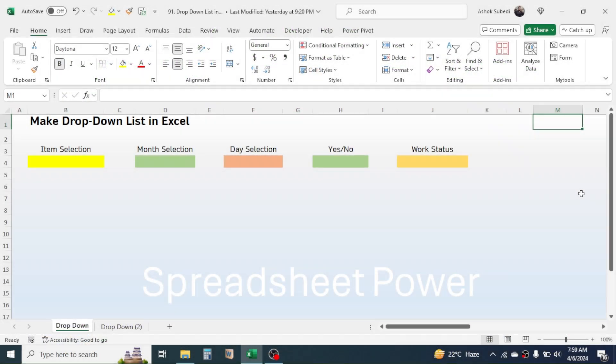Hi everyone, welcome back. In this video we are going to learn how to create a drop-down list in Microsoft Excel. A drop-down list is a list from which we can pick up any value that we want to insert in a cell.